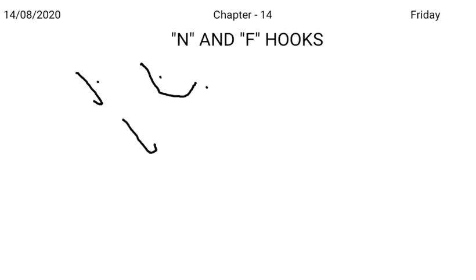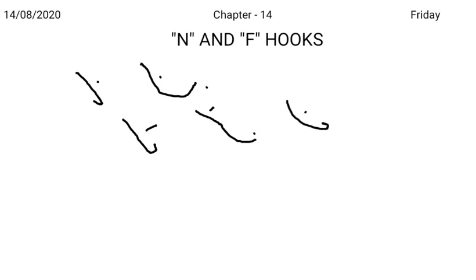Puff, you can write F hook because there is no oval after F. But puffy, after F there is oval, you have to write the consonant in full. Fun, N hook you can use. But funny, after N there is oval, you cannot write the hook.